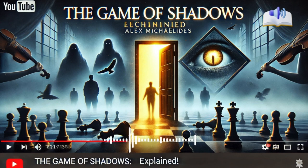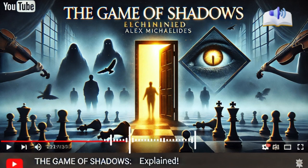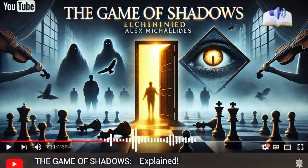Welcome to our channel. Today we're unraveling The Game of Shadows, a thrilling mystery by Alex Mykielides, known for his best-selling works like The Silent Patient. Mykielides combines suspense with psychological depth, crafting narratives that pull readers into dark, secret-laden worlds.